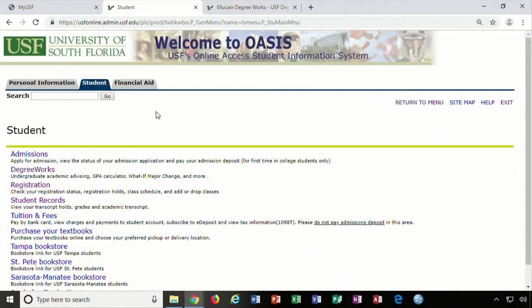Hello from Academic Advising. This video is going to demonstrate how to check your time ticket in OASIS.